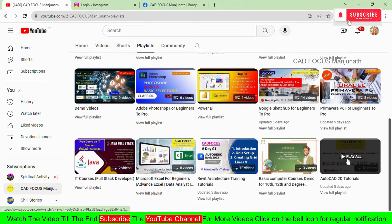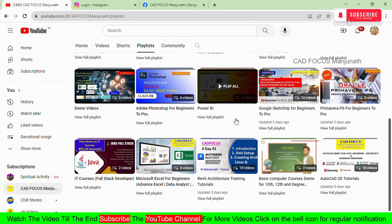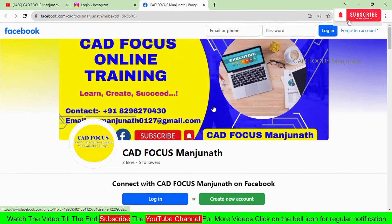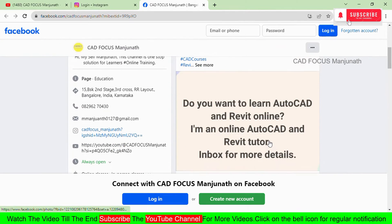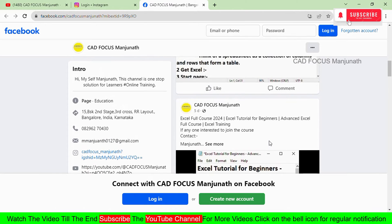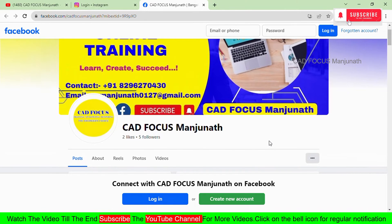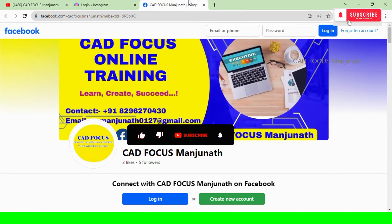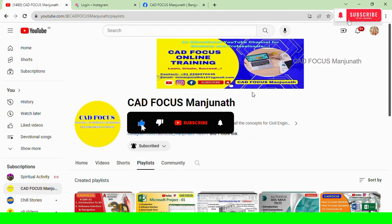Before we get started, my request is to follow me on Facebook as well — the page name is 'CAT Focus Manjanath.' You can also follow me on Instagram to support the channel.